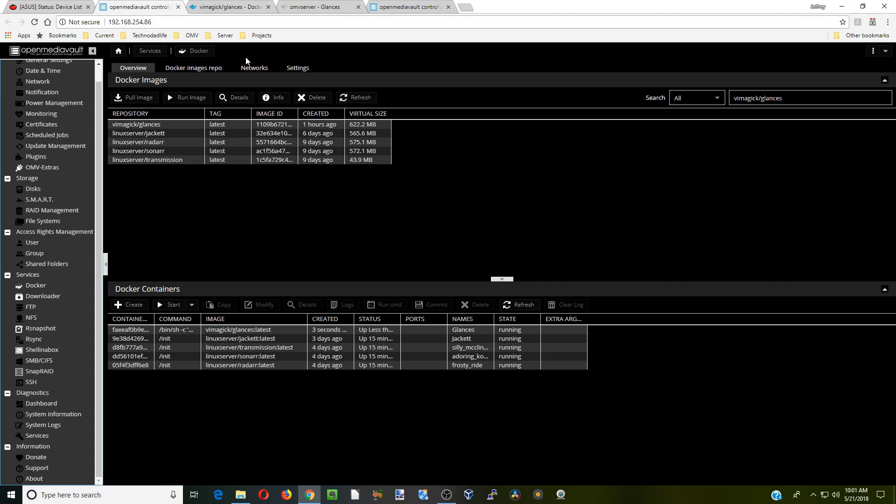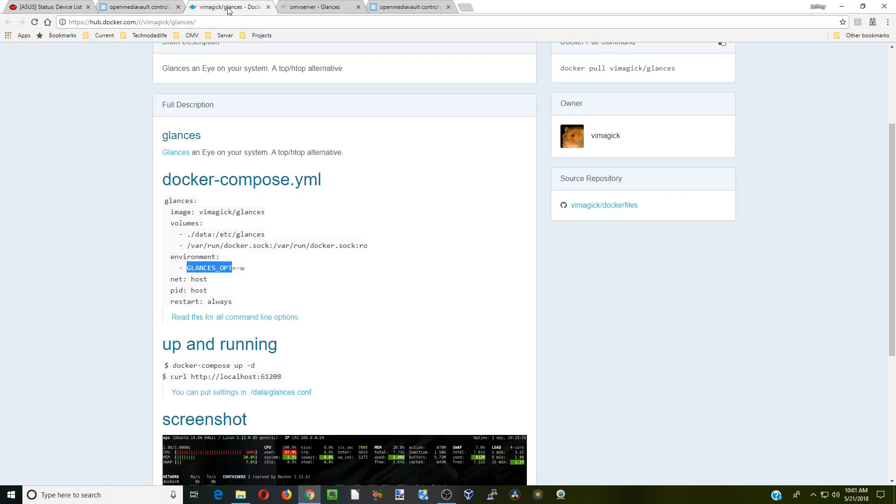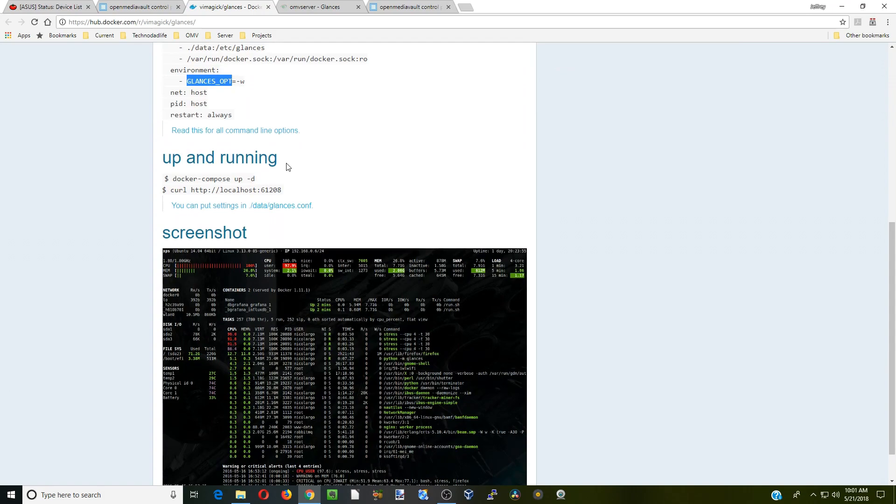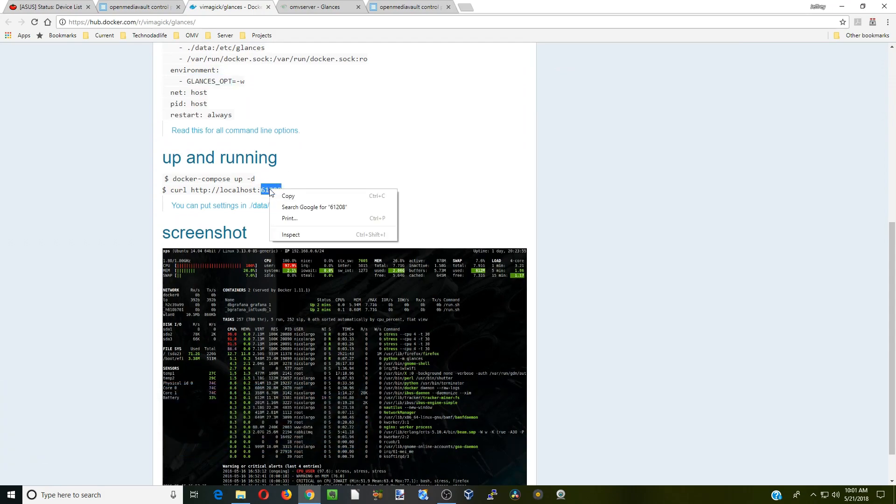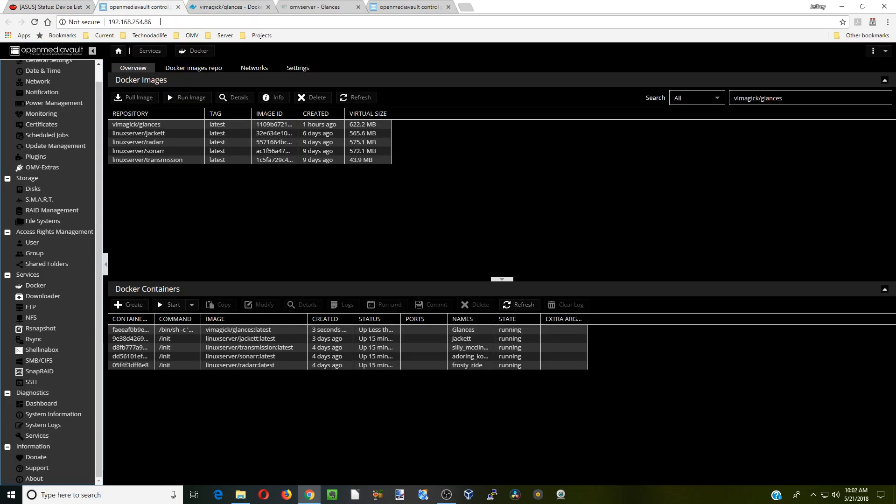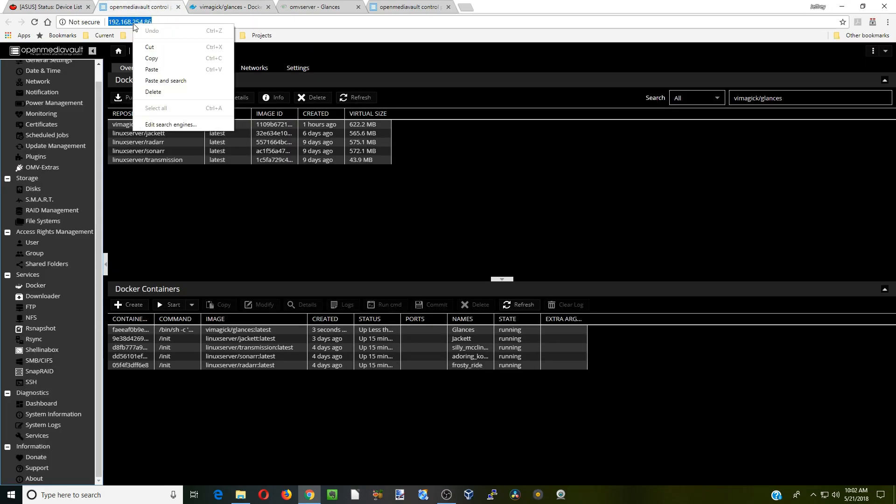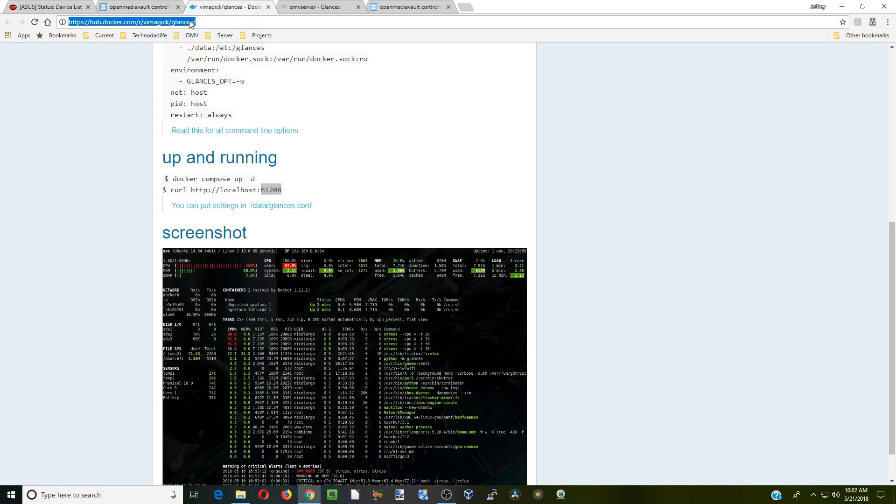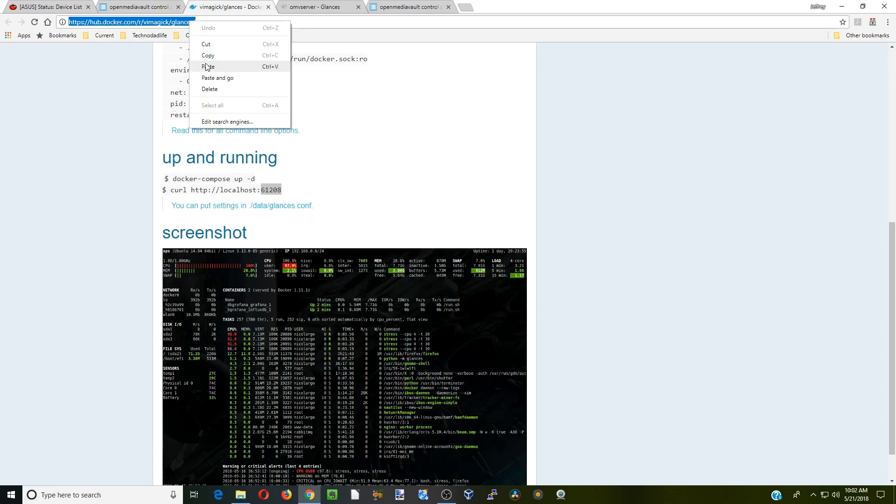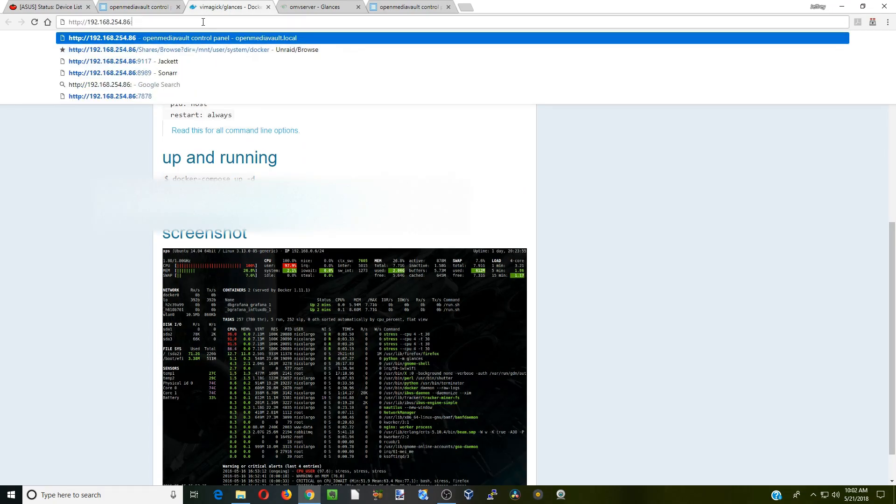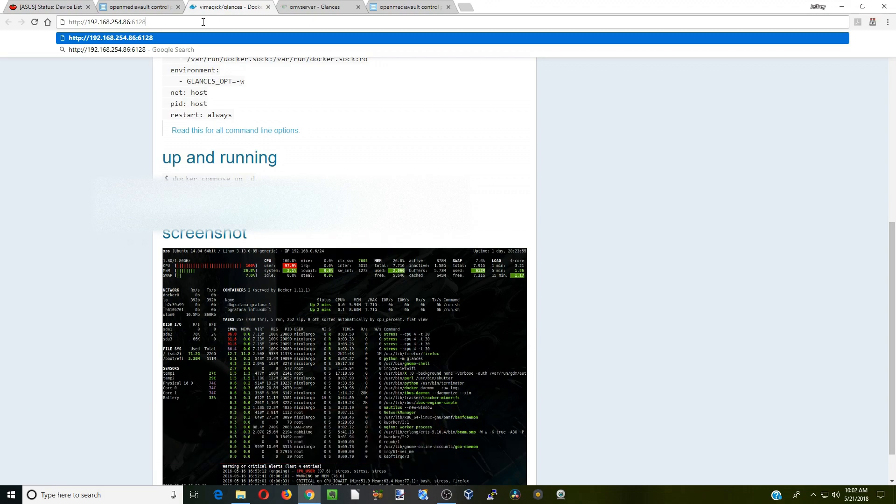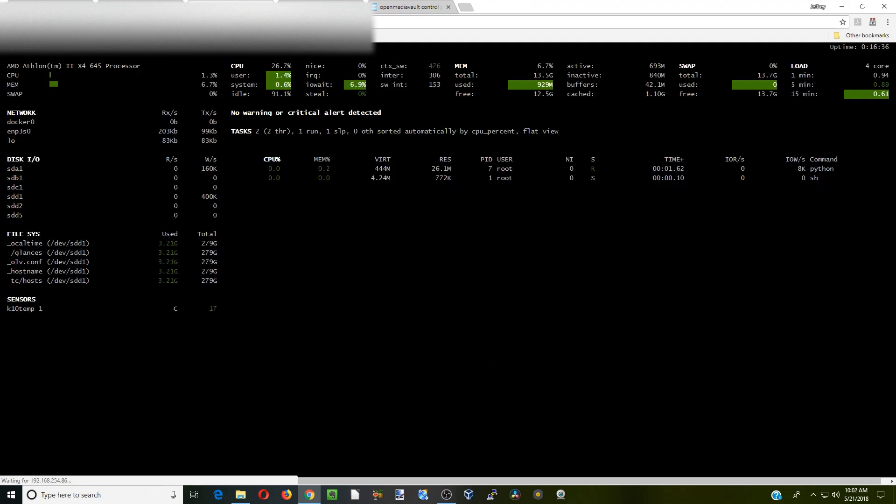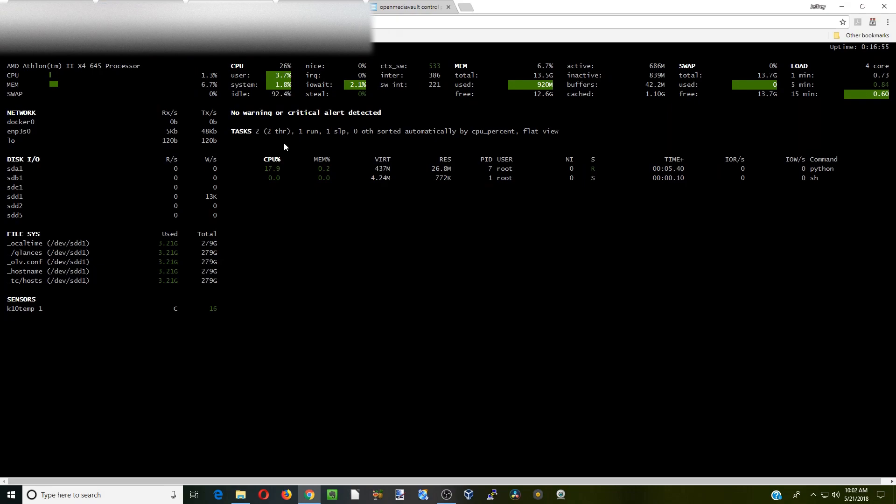Now to actually bring up the Glances, first we're going to go back here and we need to go to 61208. What we're going to do is copy our pathway, paste that here, and then go 61208, excuse me, and then hit enter. That brings up the Glances for this server. That's it for today, nice and simple. You have a great weekend and make sure you like and subscribe.